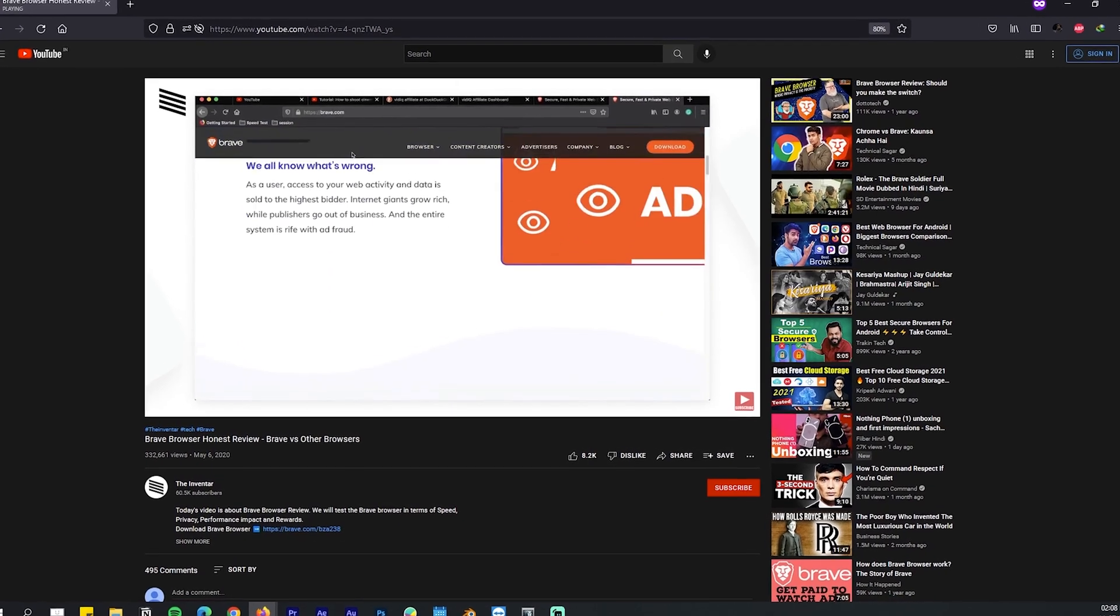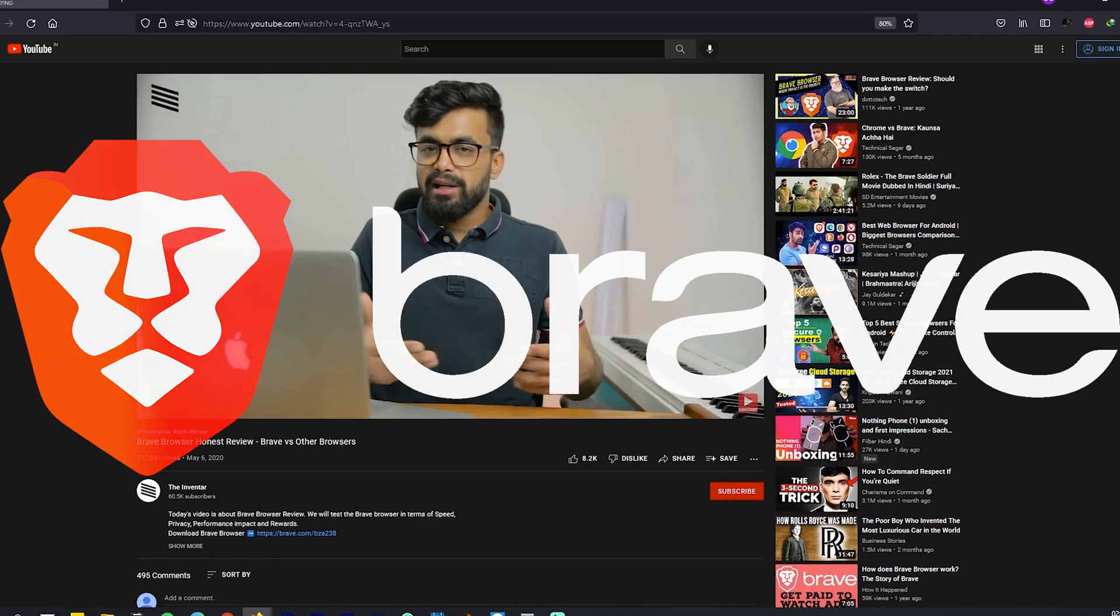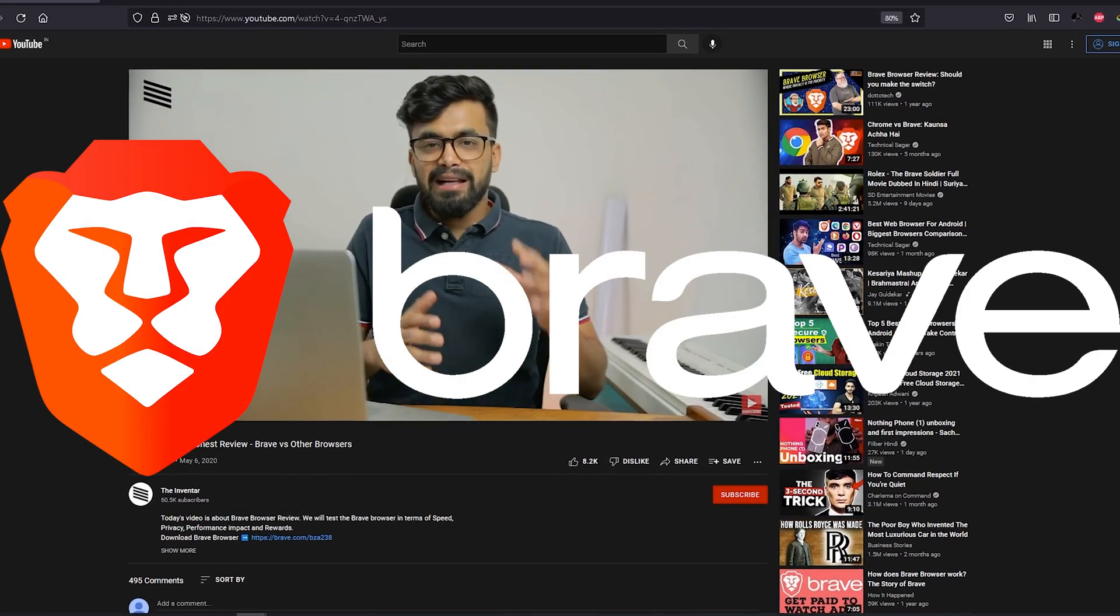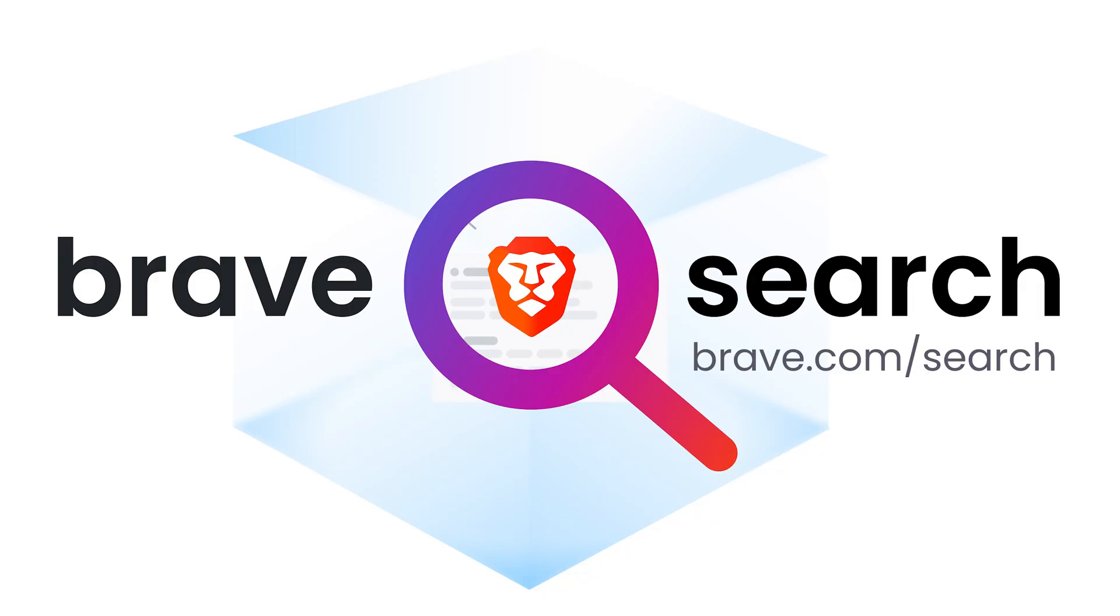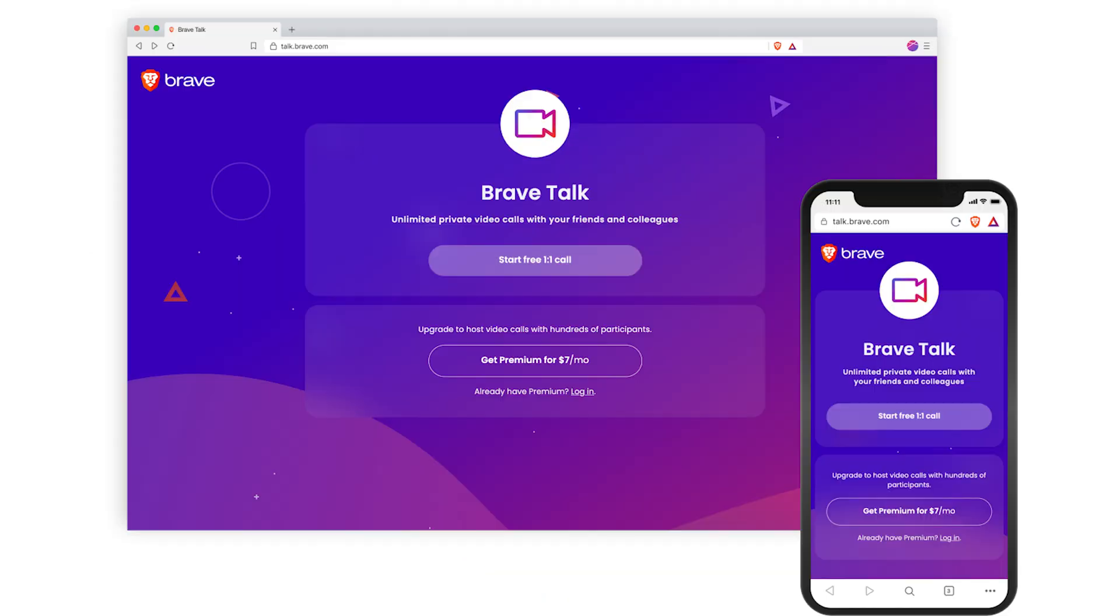It's been two years since I reviewed the Brave browser. It's been a long time and in the meantime there were a lot of new features and improvements like Brave Search, Brave Talks, etc. So let's get straight into it and talk about the Brave browser and let's see if it's still the best browser that you can use.